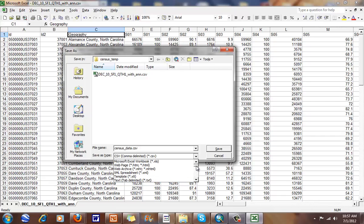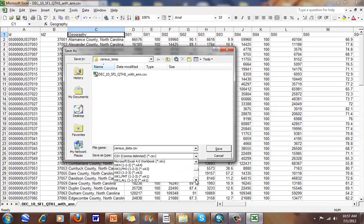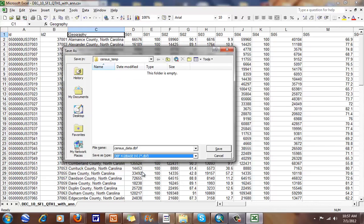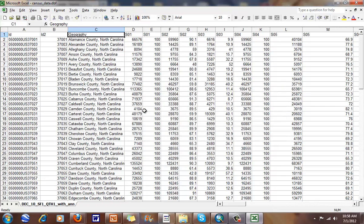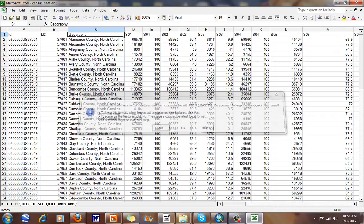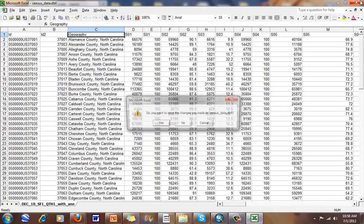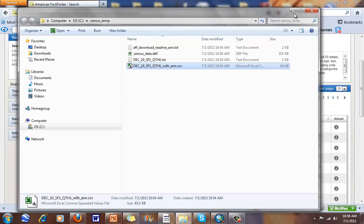I can save it a number of different ways. One way is to save it as a DBF file — those work pretty well. I'll click OK. I've got my ID, ID2, my geography, and then all of these field names. I just need one header row. I'll click Save again.